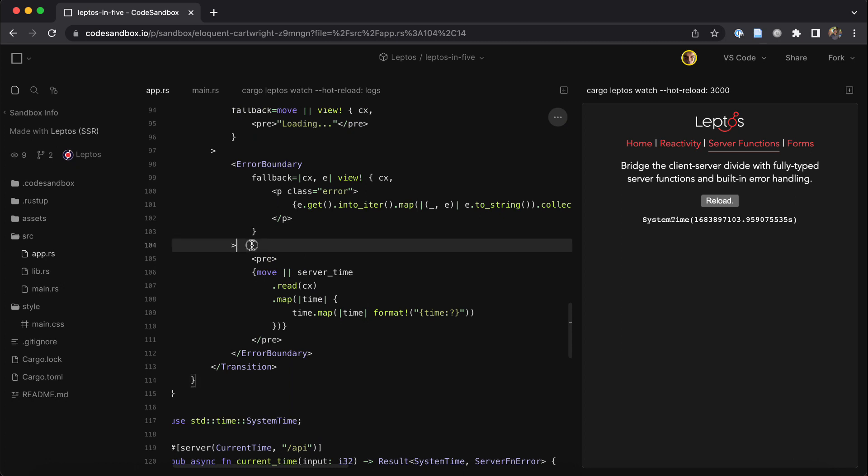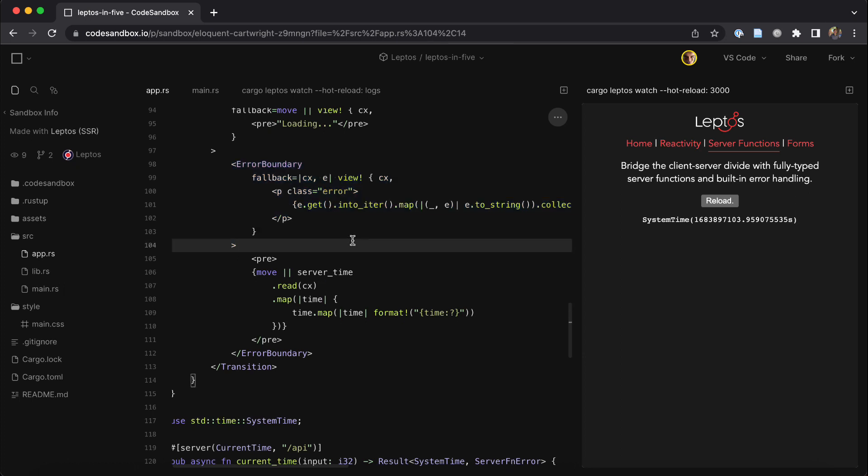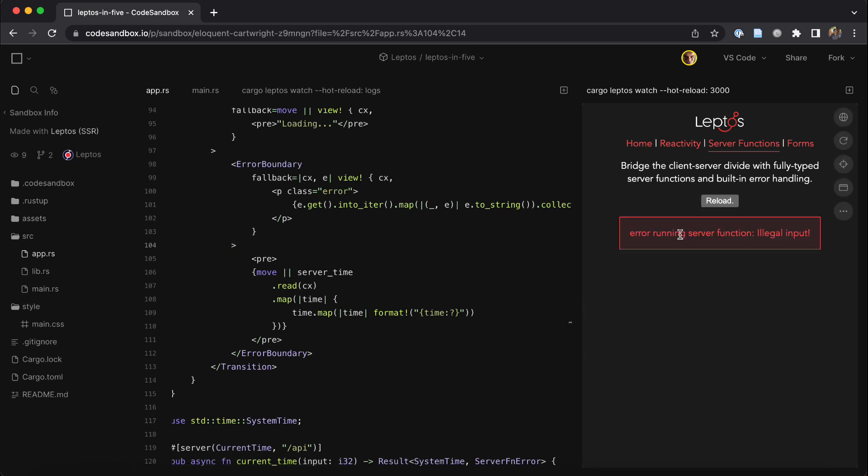Those error conditions will be handled by our built-in error boundary component, which uses Rust's native result type to pick up on any time that you're rendering something that's in error. So if we click the reload button, you'll notice we immediately fall back to the error condition and it's handled by that error boundary.